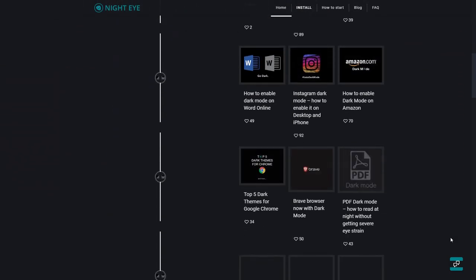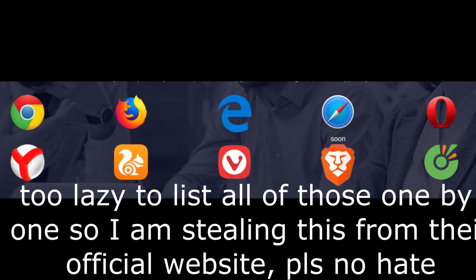Oh, and yeah it works on Chrome, Firefox, Edge, Opera, Vivaldi, Yandex, Brave, UC Browser, Cockhawk, whatever that is, and Safari of course.